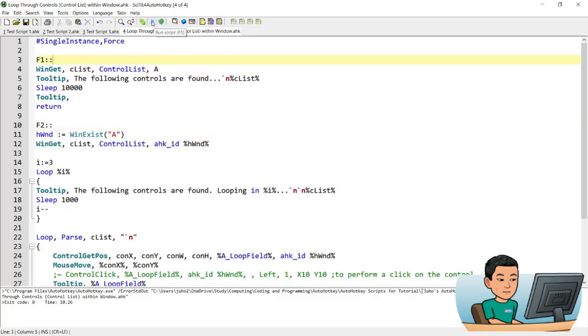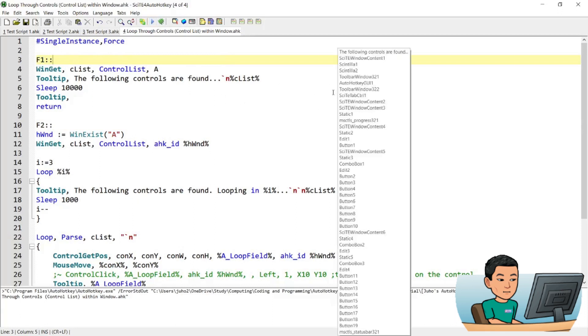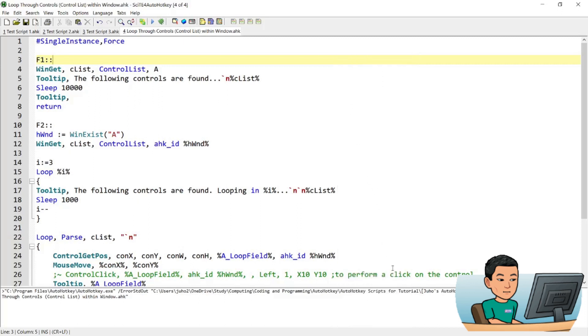Let me demonstrate to you first what these will do. So I ran the script now, if I press F1, it will give me the list of controls that are present within the active window. The active window for me was site, so I got this list of controls showing up for a total of 10 seconds.